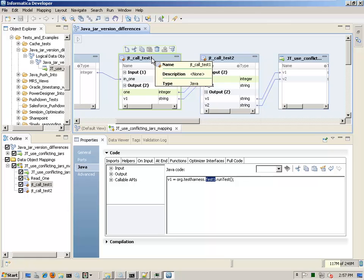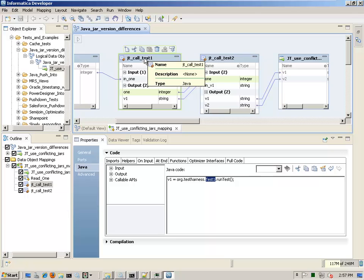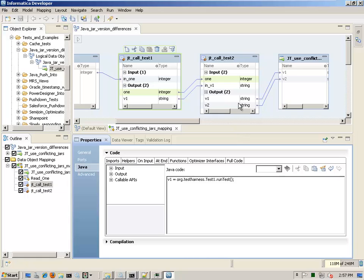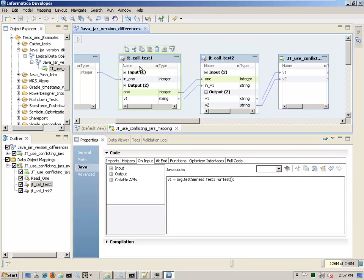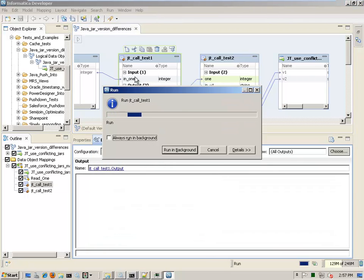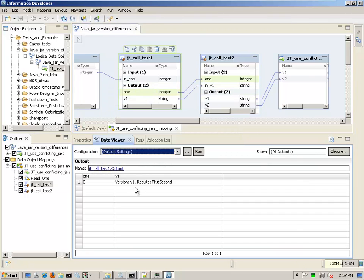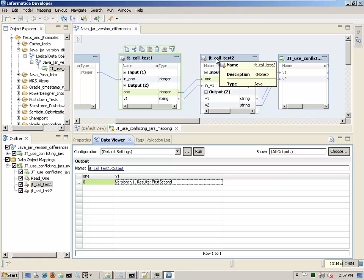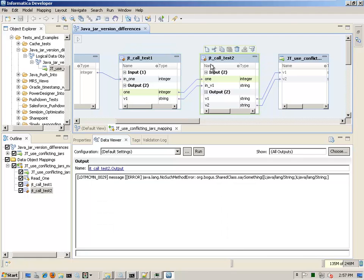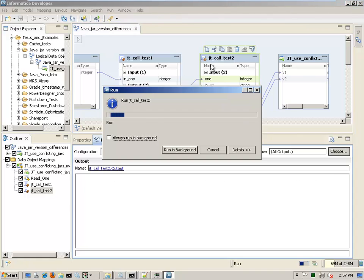But I want to force a failure. So this is the way I did that. I have two Java transformations inside of a mapping in a logical object. And these are calling the two different tests. You'll see here, I'm calling test one and here I'm calling test two. And it takes those values, whatever those return and output it so I can preview. And here I'm getting version V one with a result first and second. So those go got concatenated together.